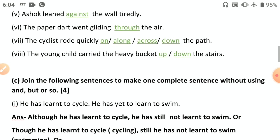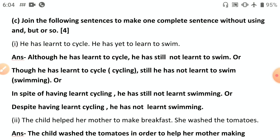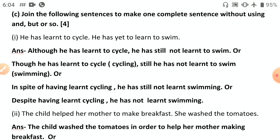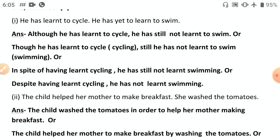The young child carried a heavy bucket up or down the stairs — both are possible since context is unclear. Now synthesis — combining sentences. First: 'He has learned to cycle; he has not learned to swim.' Contrast: 'Although he has learned to cycle, he has still not learned to swim.' Or 'though.' In spite of: 'In spite of having learned cycling, he has still not learned swimming.' Despite: 'Despite having learned cycling, he has not learned swimming' — 'despite' and 'still' do not go together.